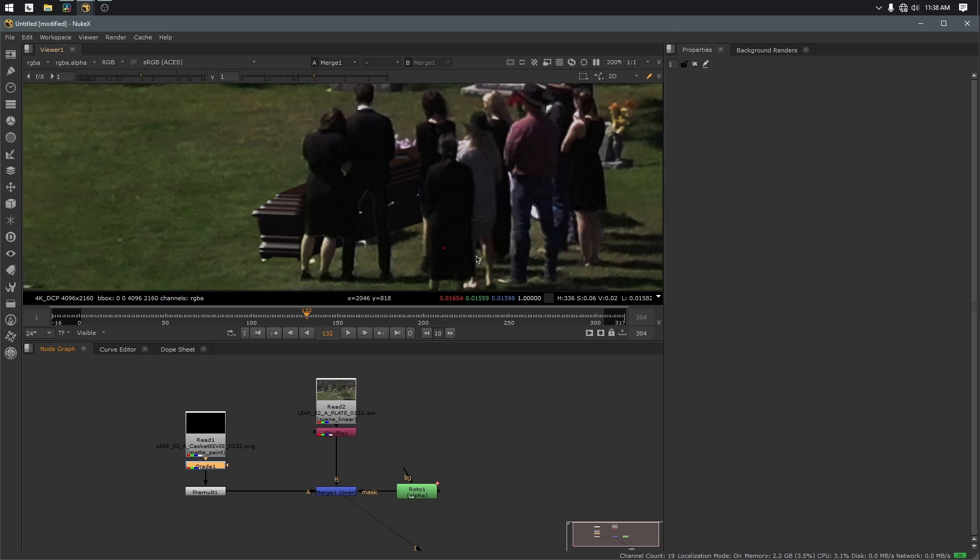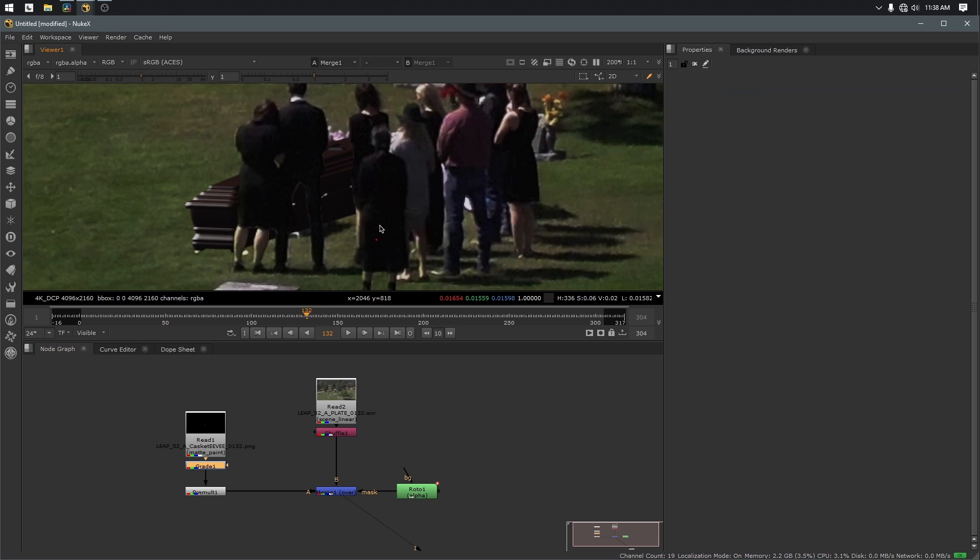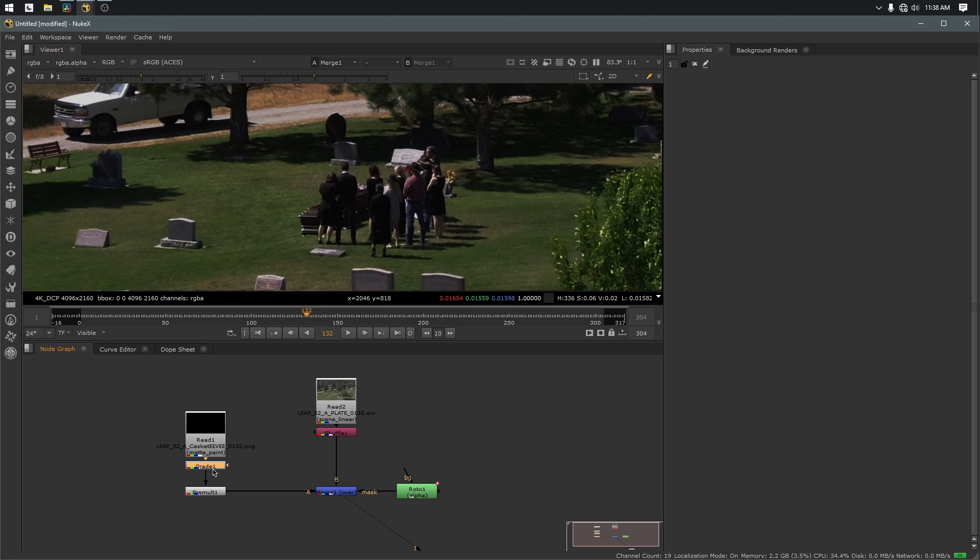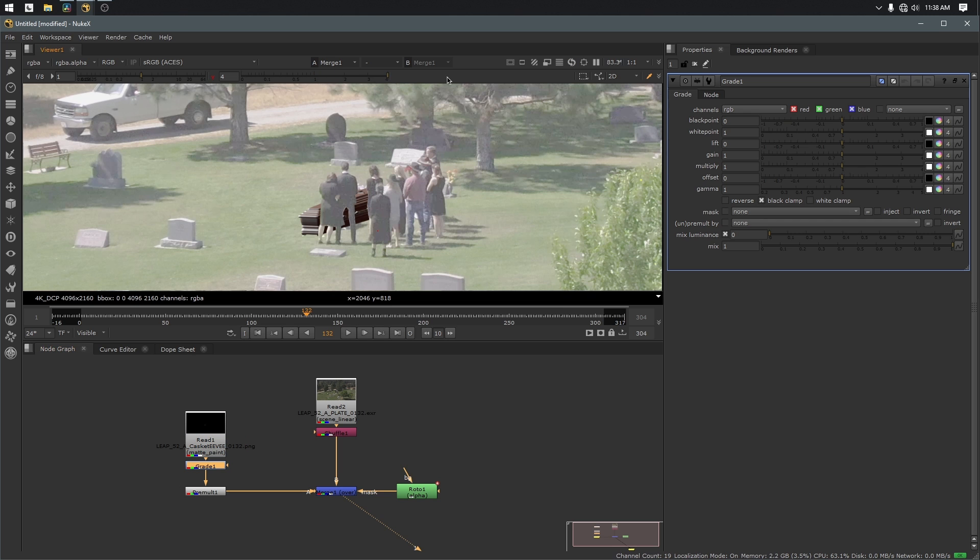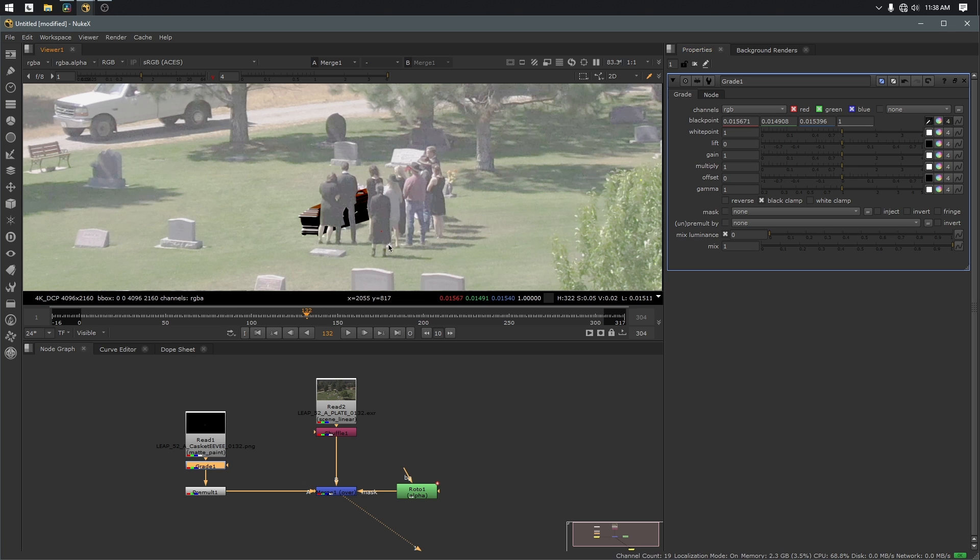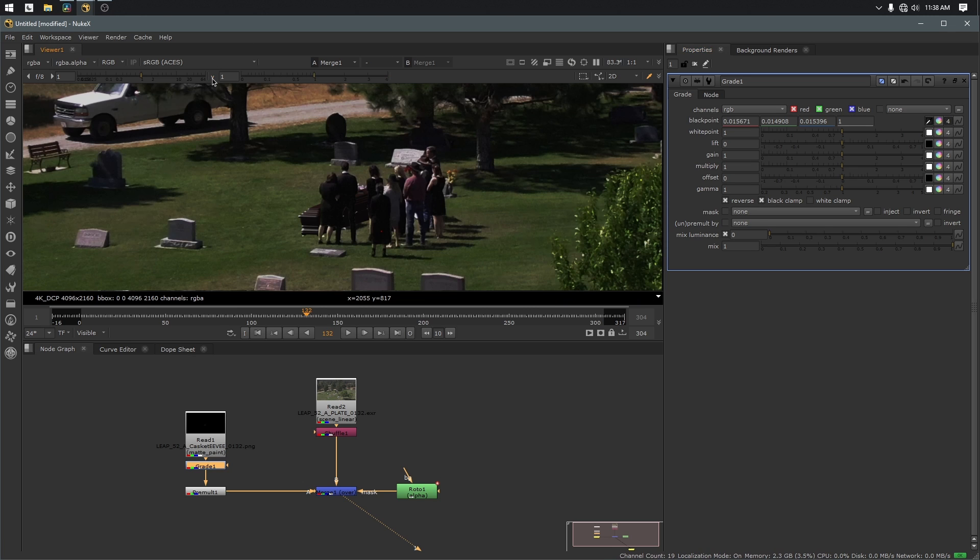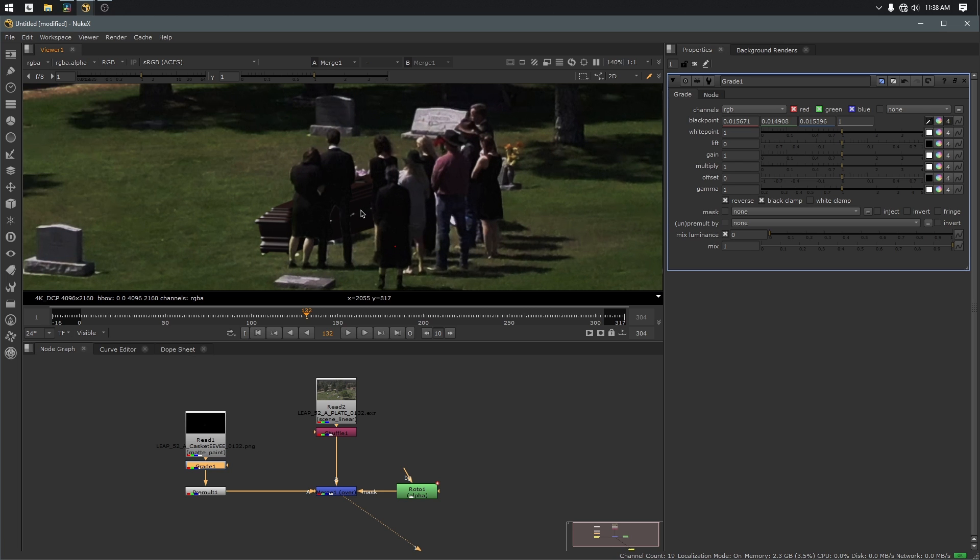So just to recap one more time, I'm going to delete the grade node. You got your CGI asset. We add a grade node. We gamma up our viewer all the way, select black points, select the blackest part of the image, click reverse, reset the viewer. And now everything's looking like it kind of belongs together.